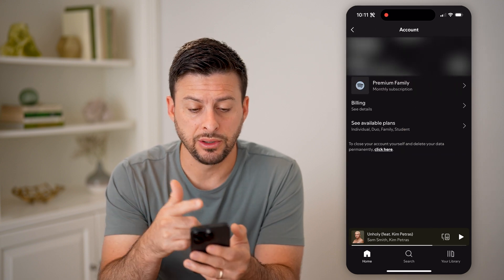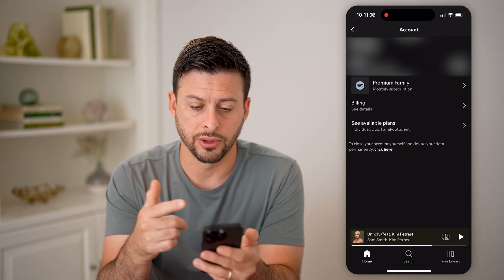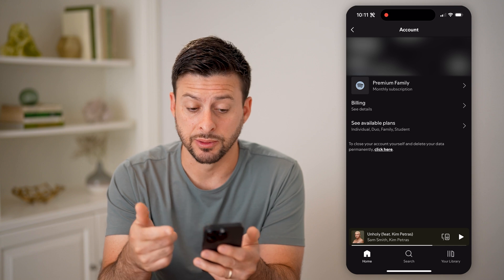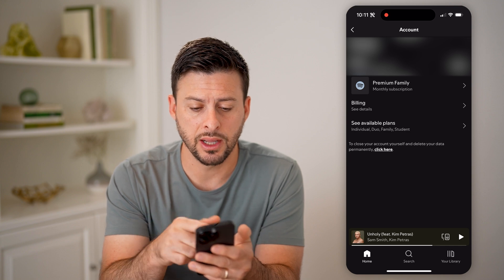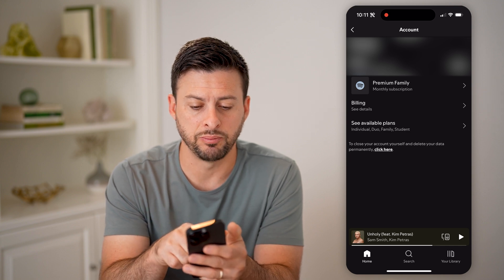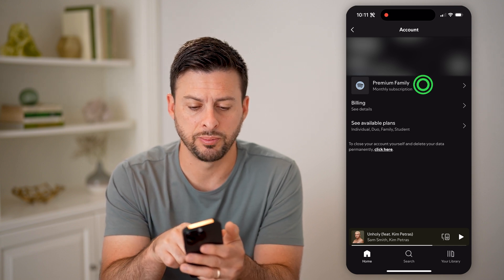You'll be able to see your username, email address, and my subscription. And then right under that is billing — let's choose billing.